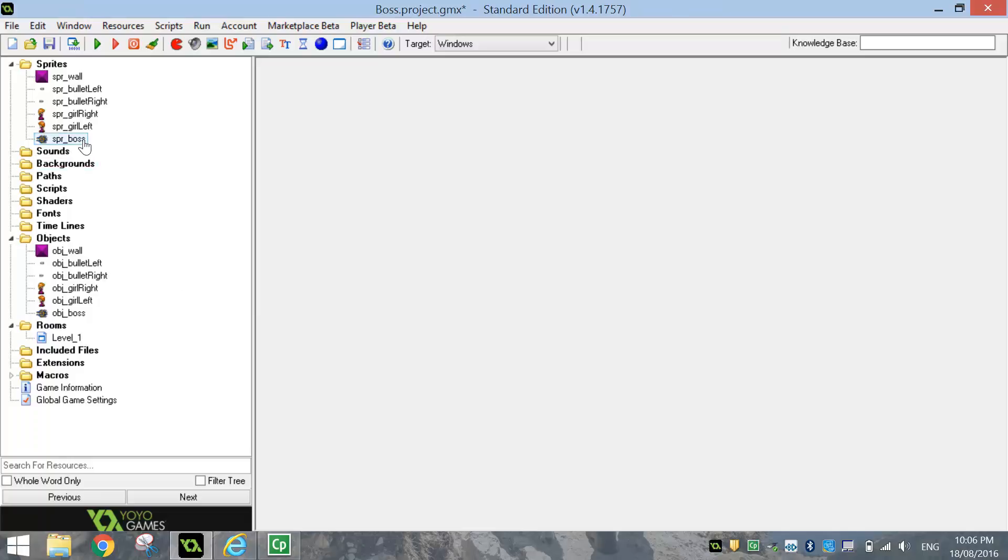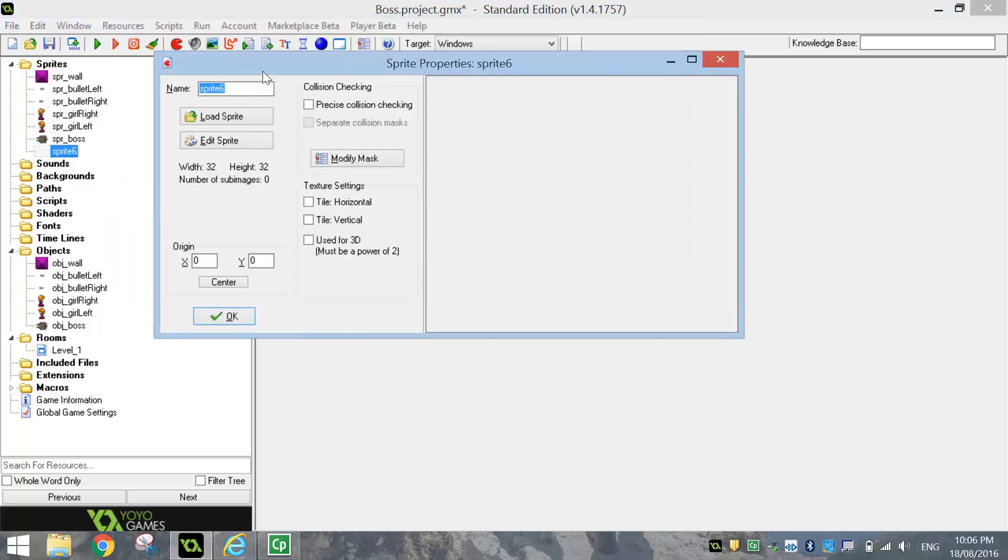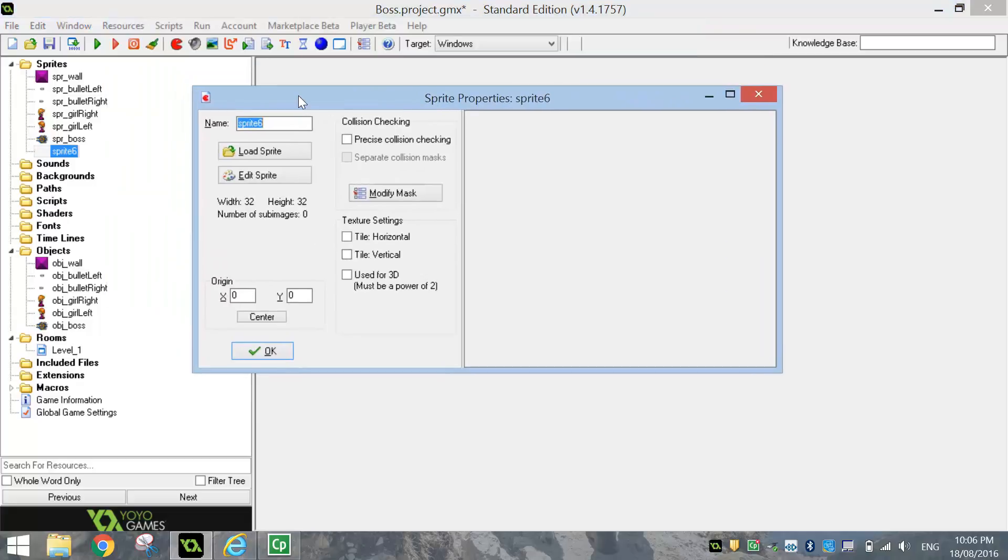Now, the other sprite we need to bring in is the bullet that the boss shoots out. I'm actually going to make that one ourselves. So we're just going to create a sprite and call it SPR underscore boss bullet. And instead of loading a sprite, we're going to go to Edit Sprite.